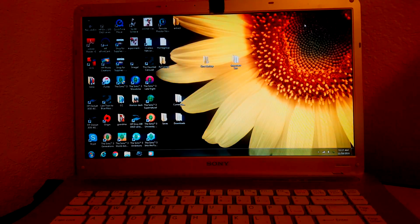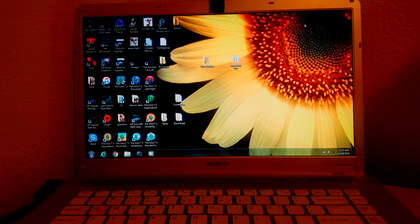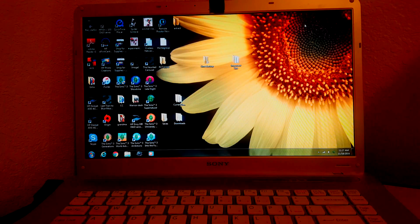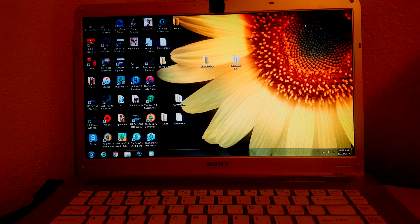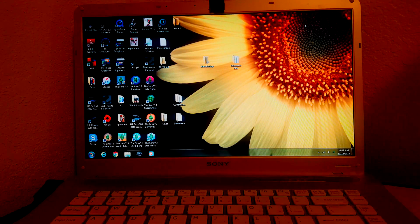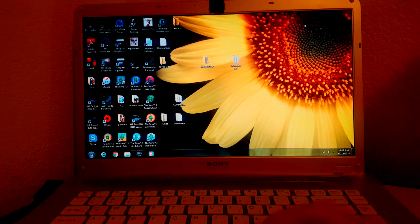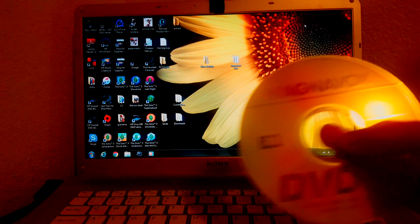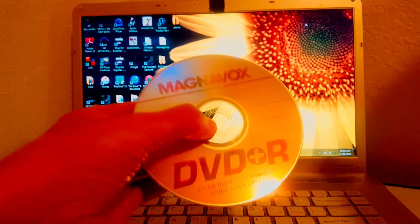Today we're going to be making recovery discs for a Sony Vaio laptop model number PCG7184L. You're going to need DVDs. We've got some Magnavox 4.7GB.